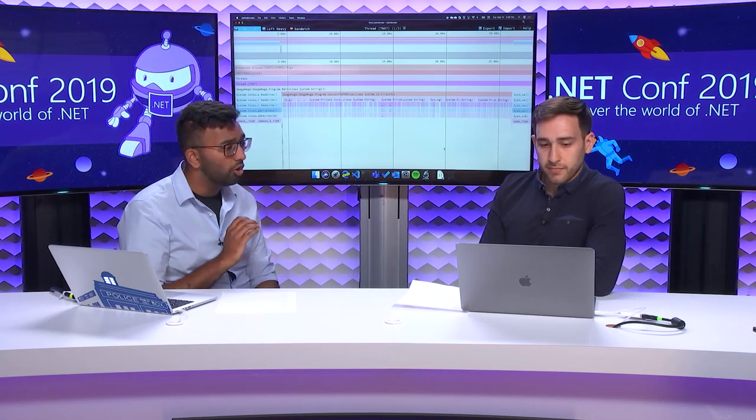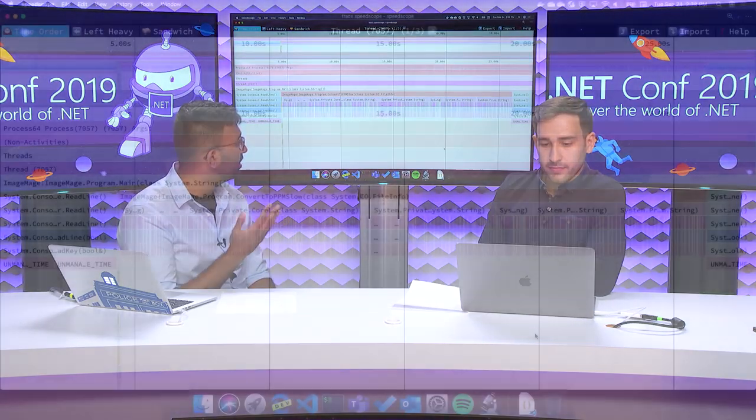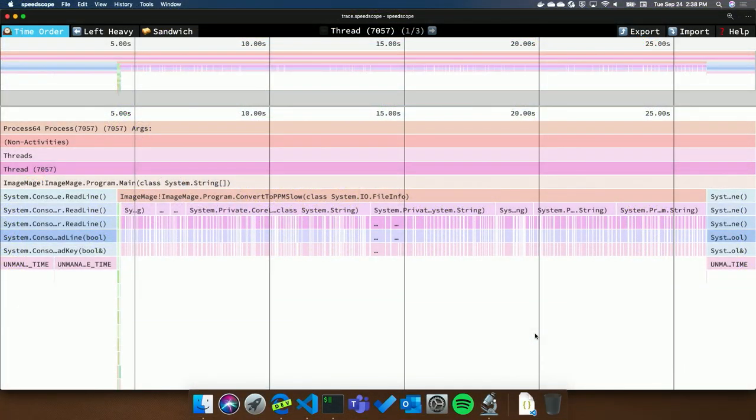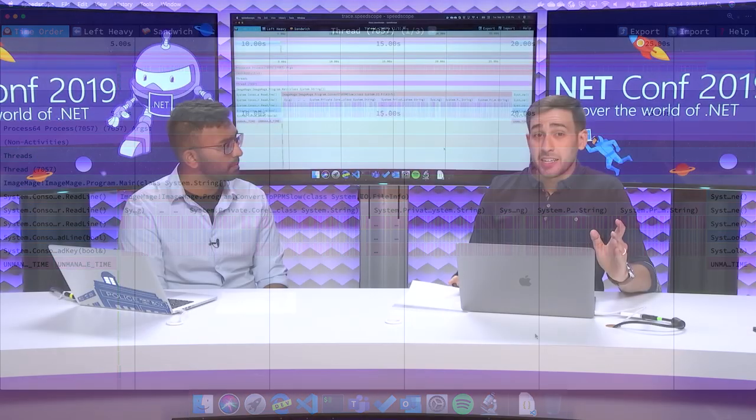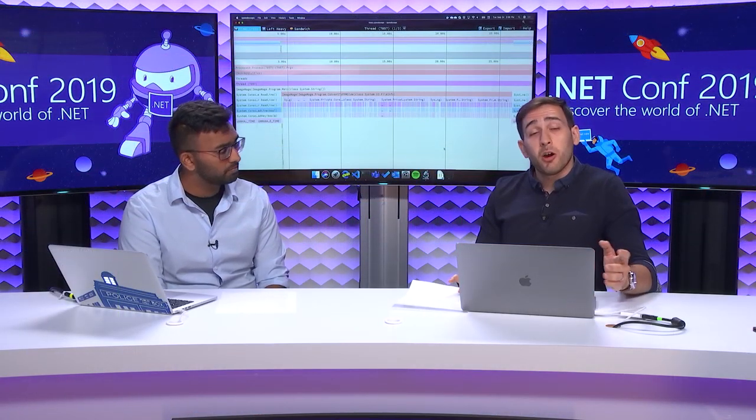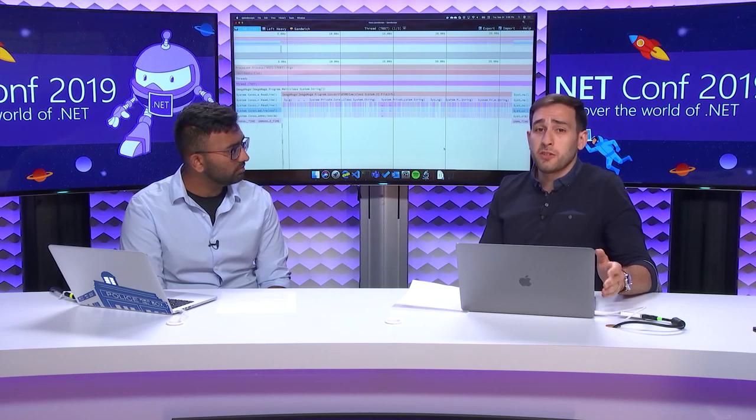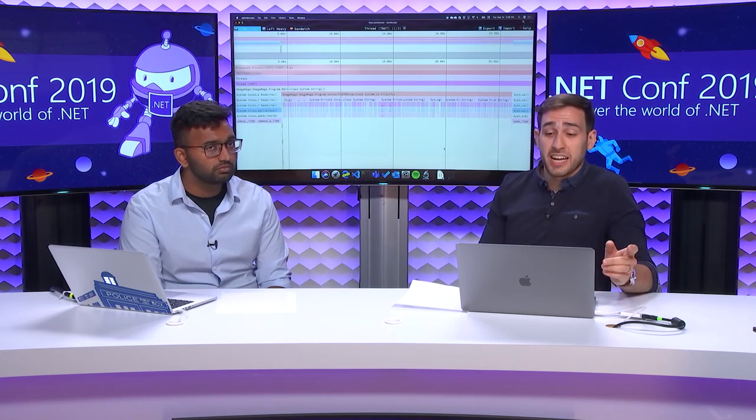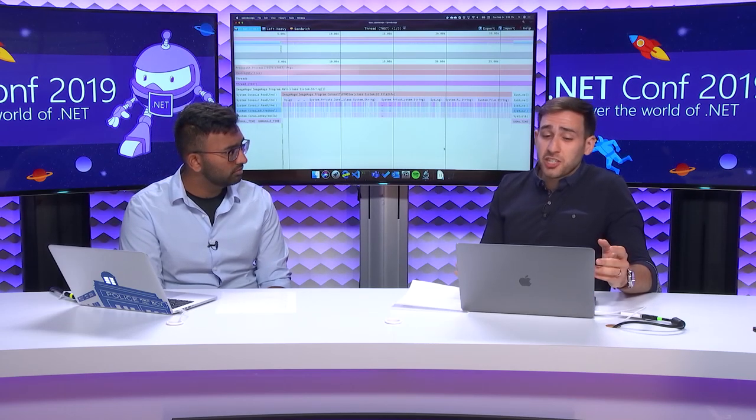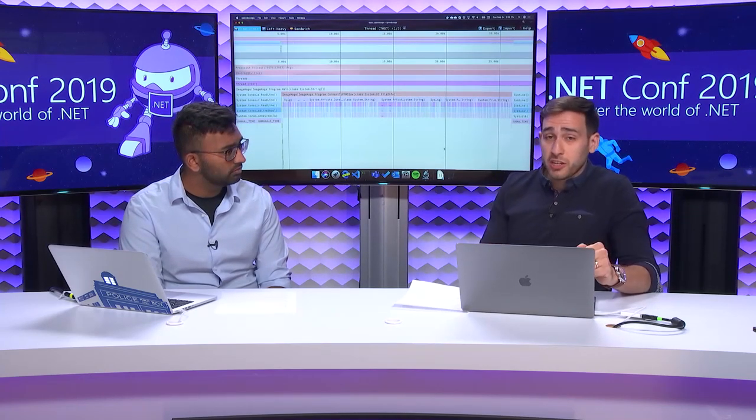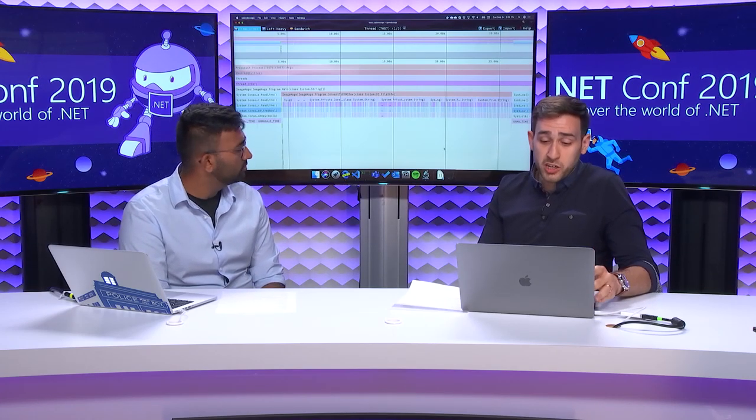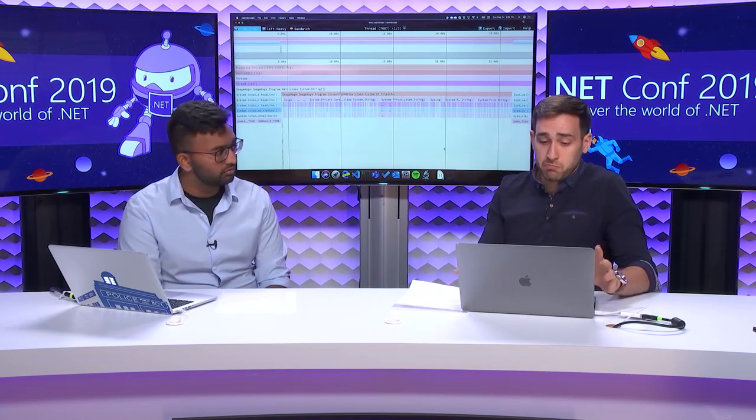John's gone ahead and he's opened this collected CPU trace in this application SpeedScope. Just tell us more about SpeedScope and how do I get it? SpeedScope is an open source application. You can find it on GitHub. The author also has it hosted up at a website at www.speedscope.app. I actually have it installed locally here on my laptop using the new Chromium-based Edge. It's installed here locally on my box as a PWA.